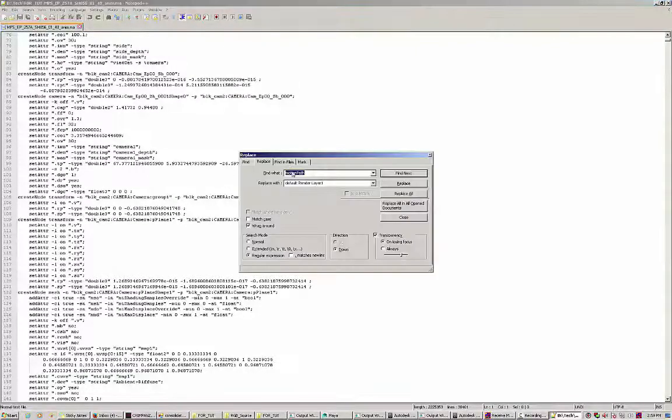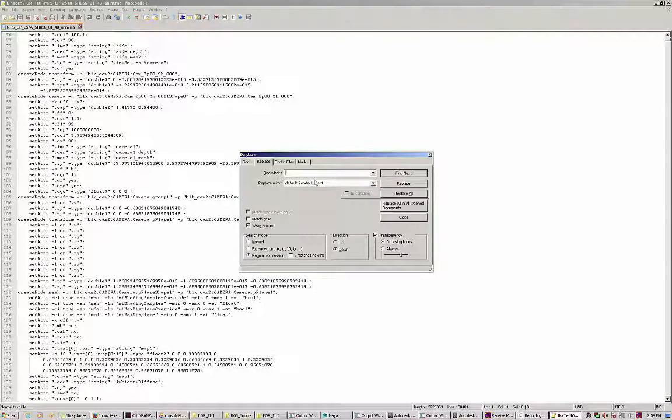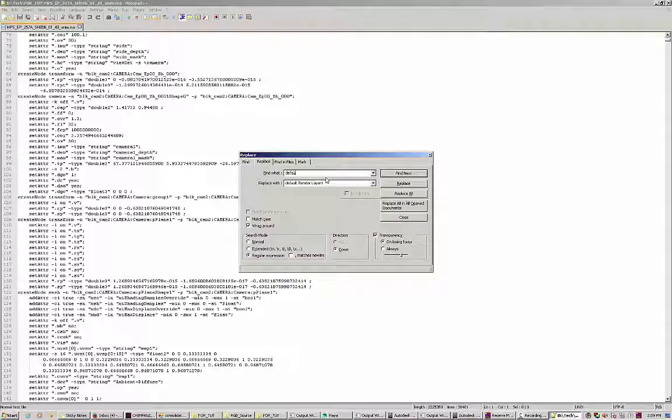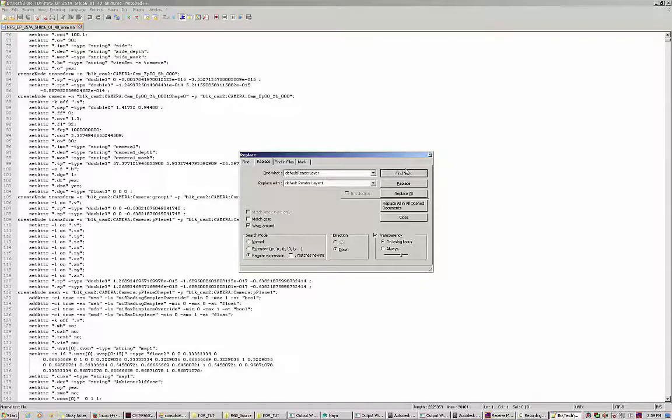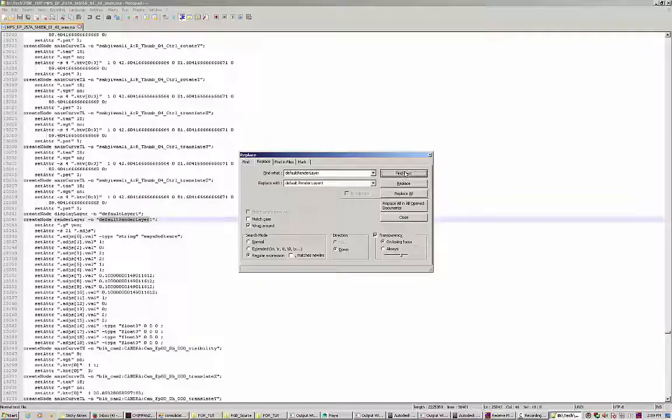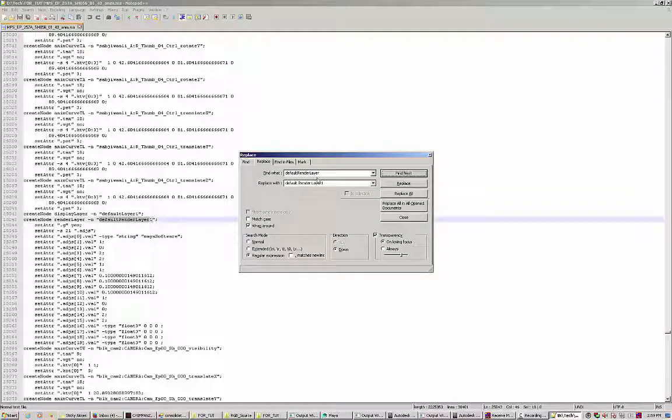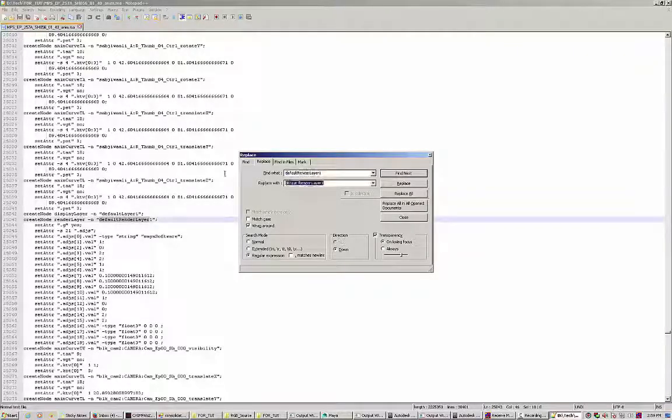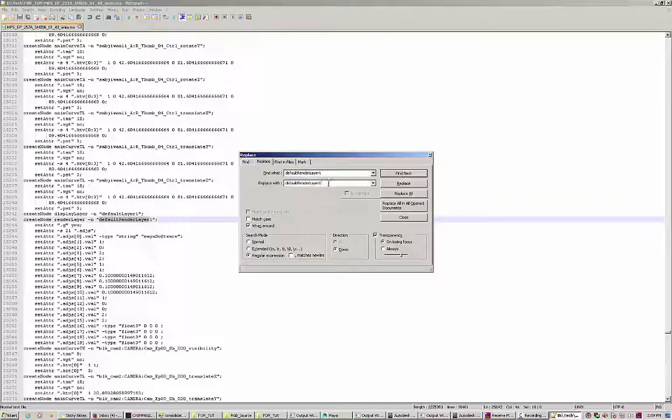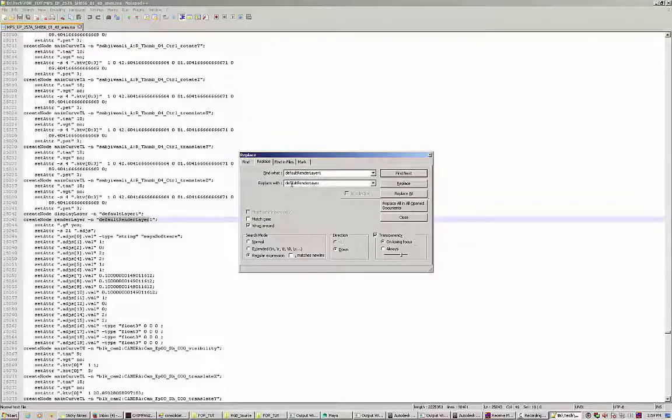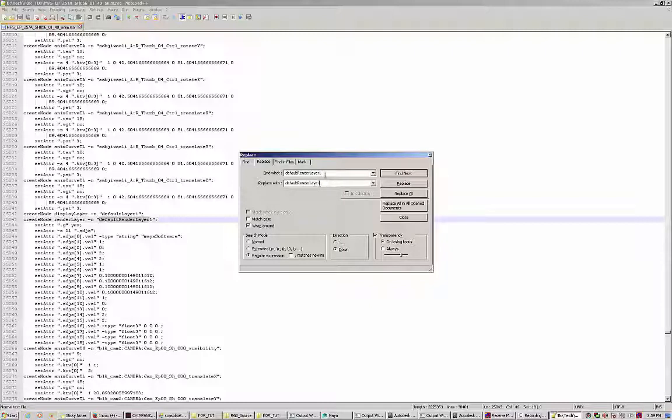I'm going to type in "default render layer" and search for that. What I'm getting here is "one". I'm going to copy this, paste it, and remove the "one". We need to have only default layer because that's going to detect as a master layer. If you have "one", then instead of master layer you'll be having default render layer again.